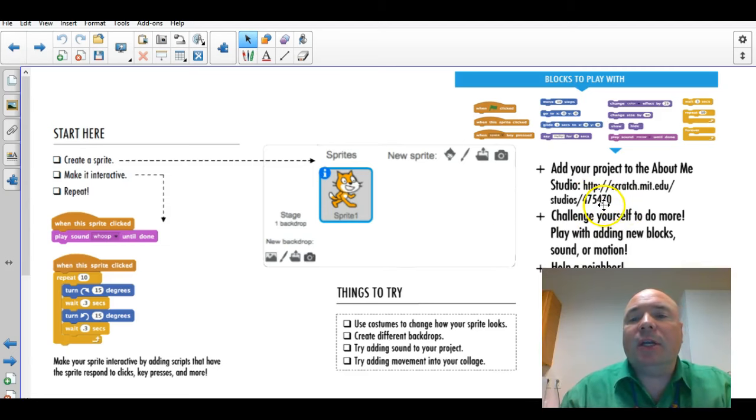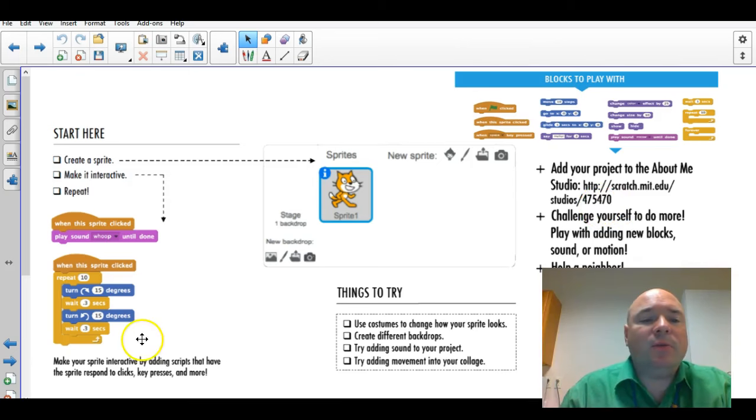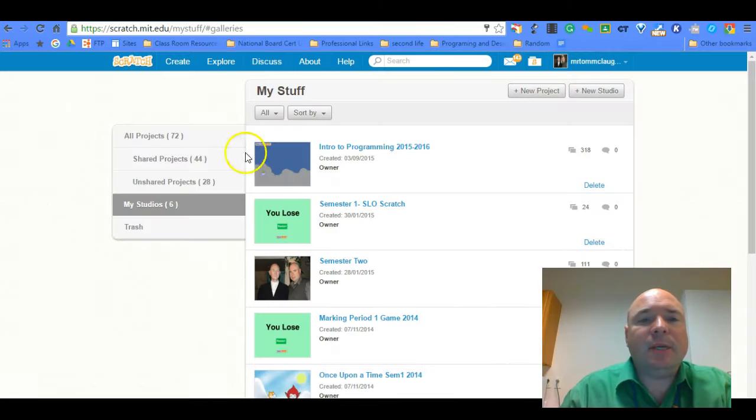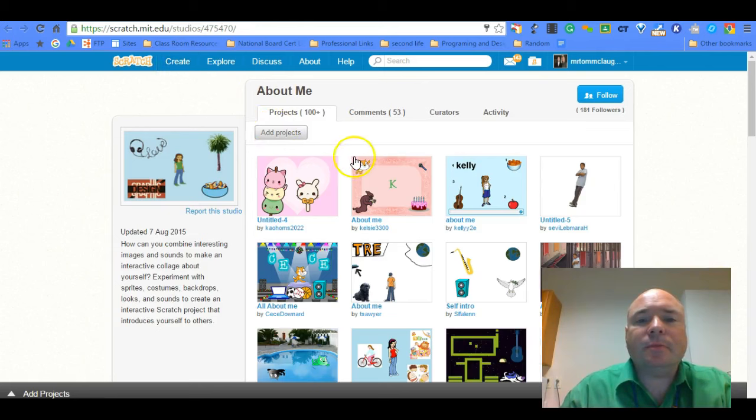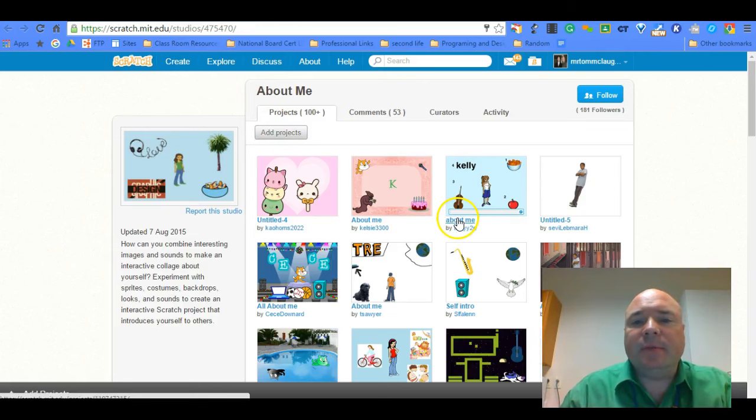And I'll show you a couple examples. But here's the studio. So if we dive into the studio to look at some examples, we can kind of see what some people have done. So let's just pick one.